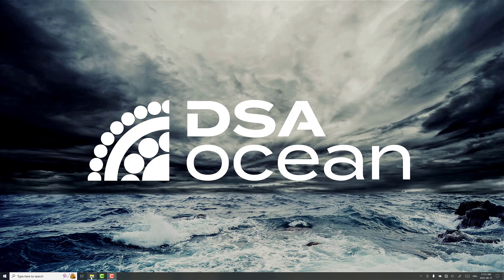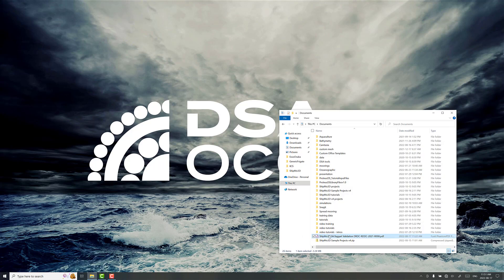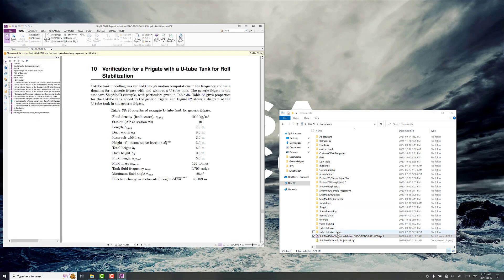What we're going to do is demonstrate a U-tube tank configured with a generic frigate. And the details are all in the ShipMo3D validation report. So you'll need to download this from the ShipMo3D website.